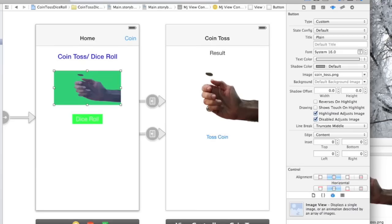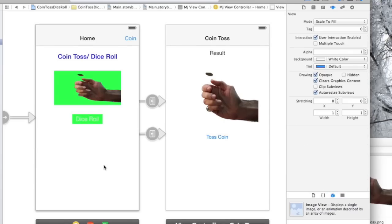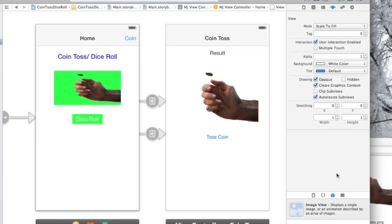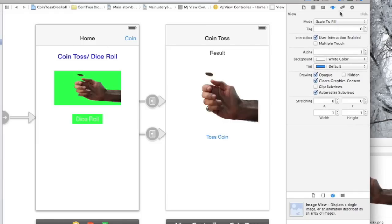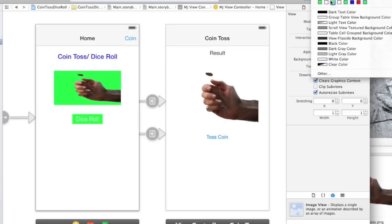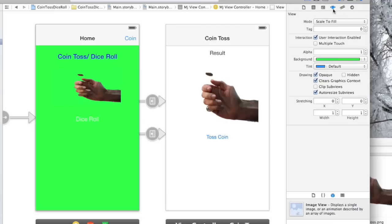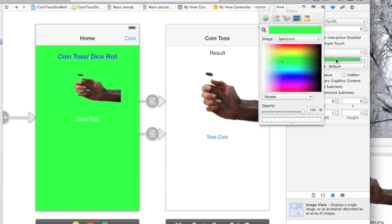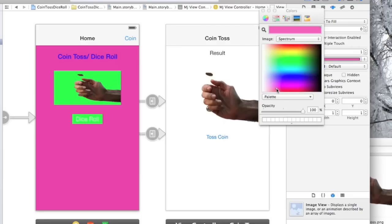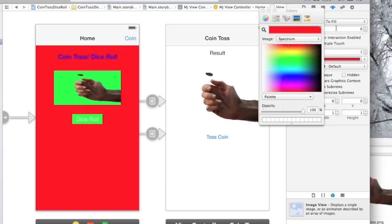One more thing I want to show you is how you can actually change the background color of your screens. If you go into your attributes inspector, you have this little background here. This is when you click on the background, and you can change this to whatever color you like. Something like that.